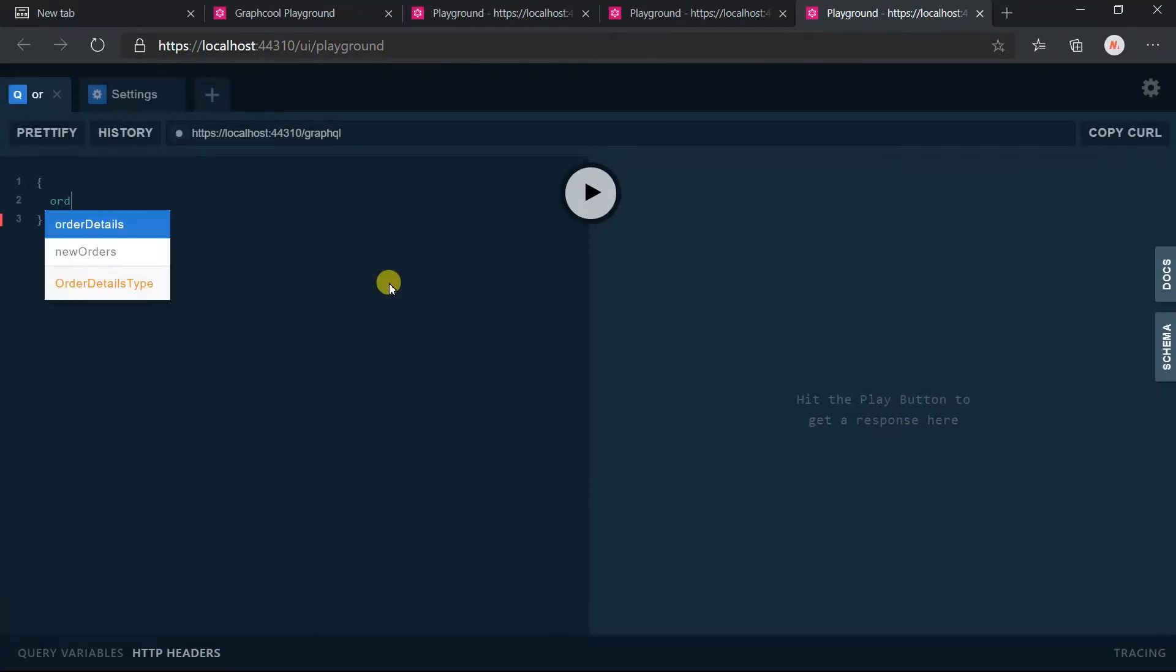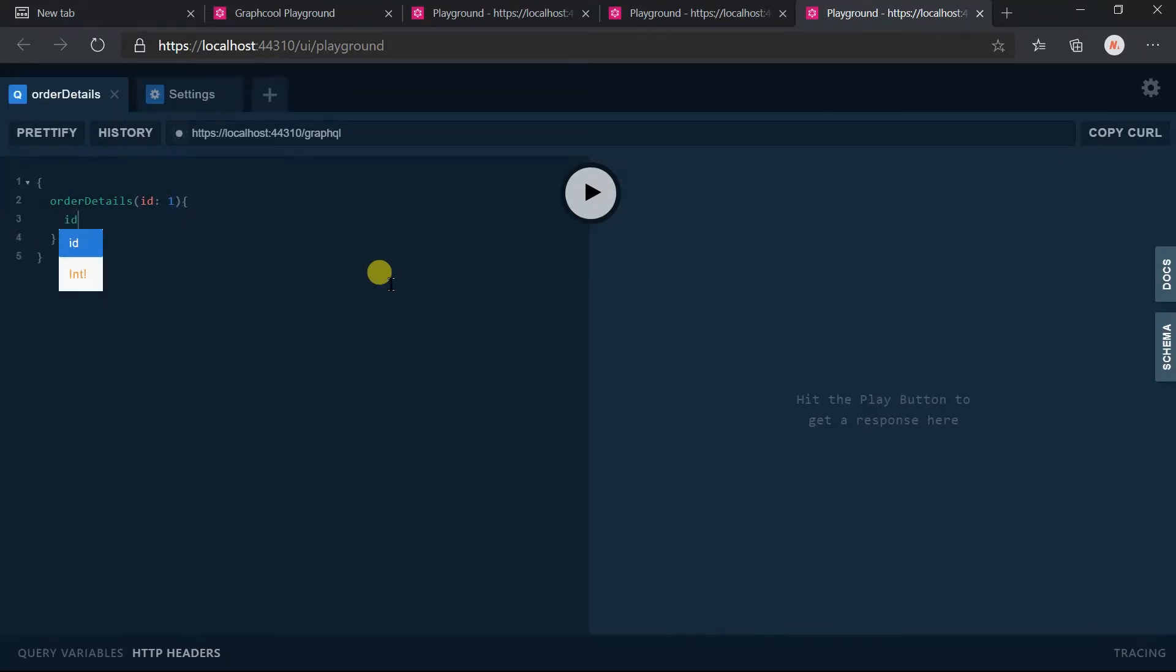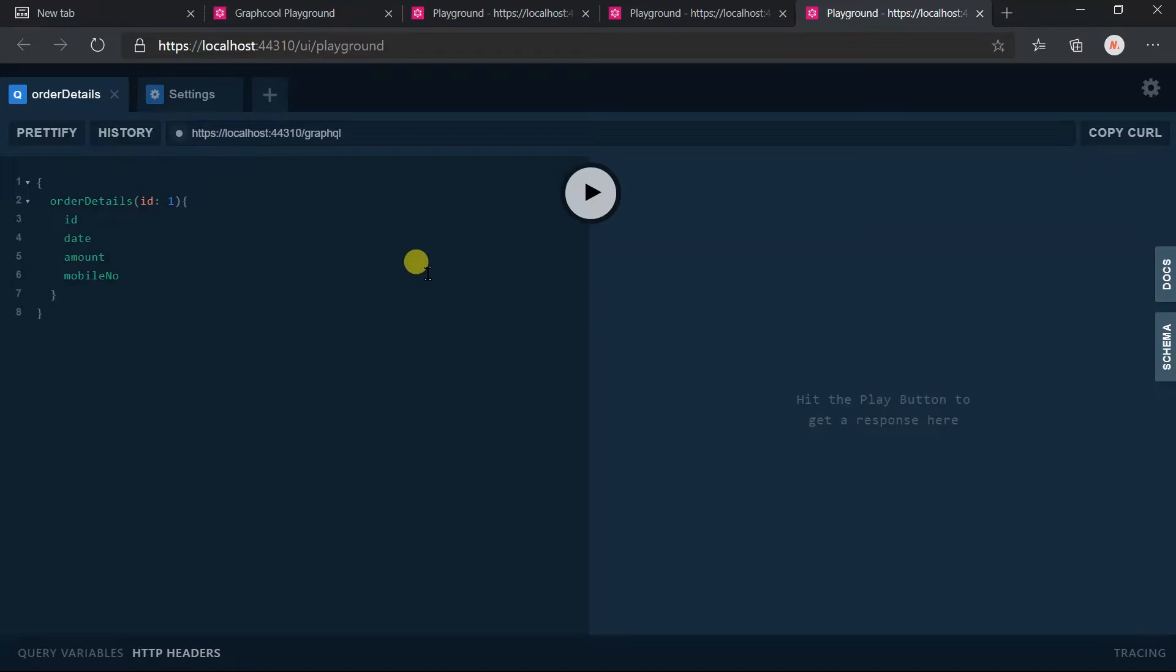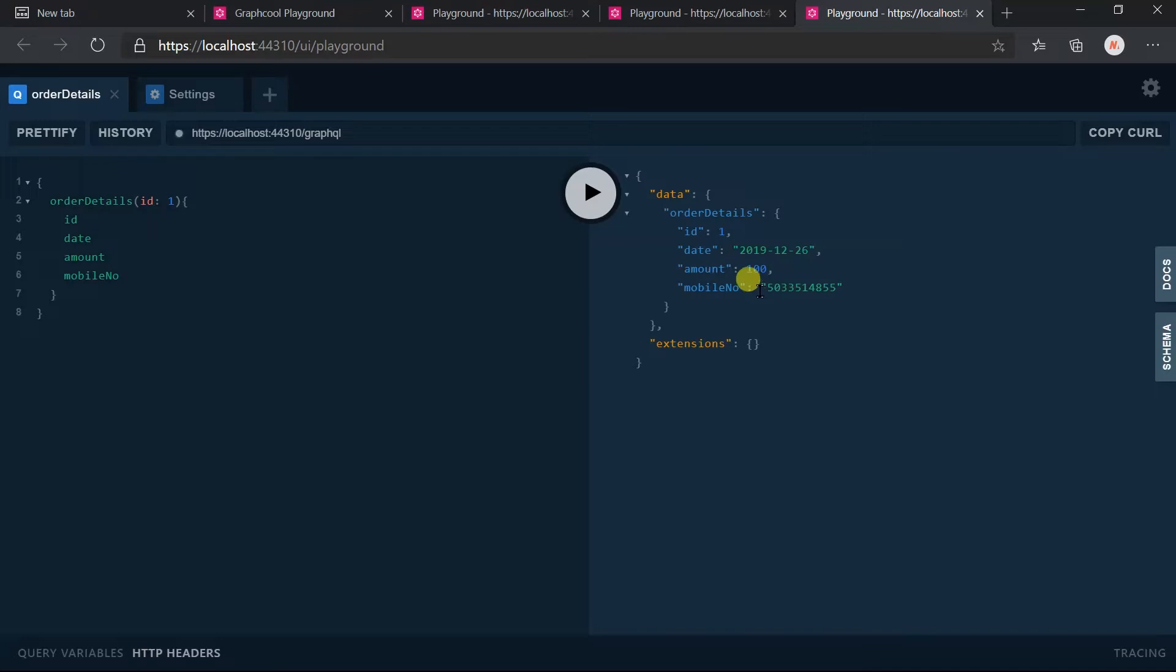Write orderDetails, within parameter pass id equals to one. Option and obtain the id, date, amount, mobile number and execute the query. Here we got the details for the ID that we specified.